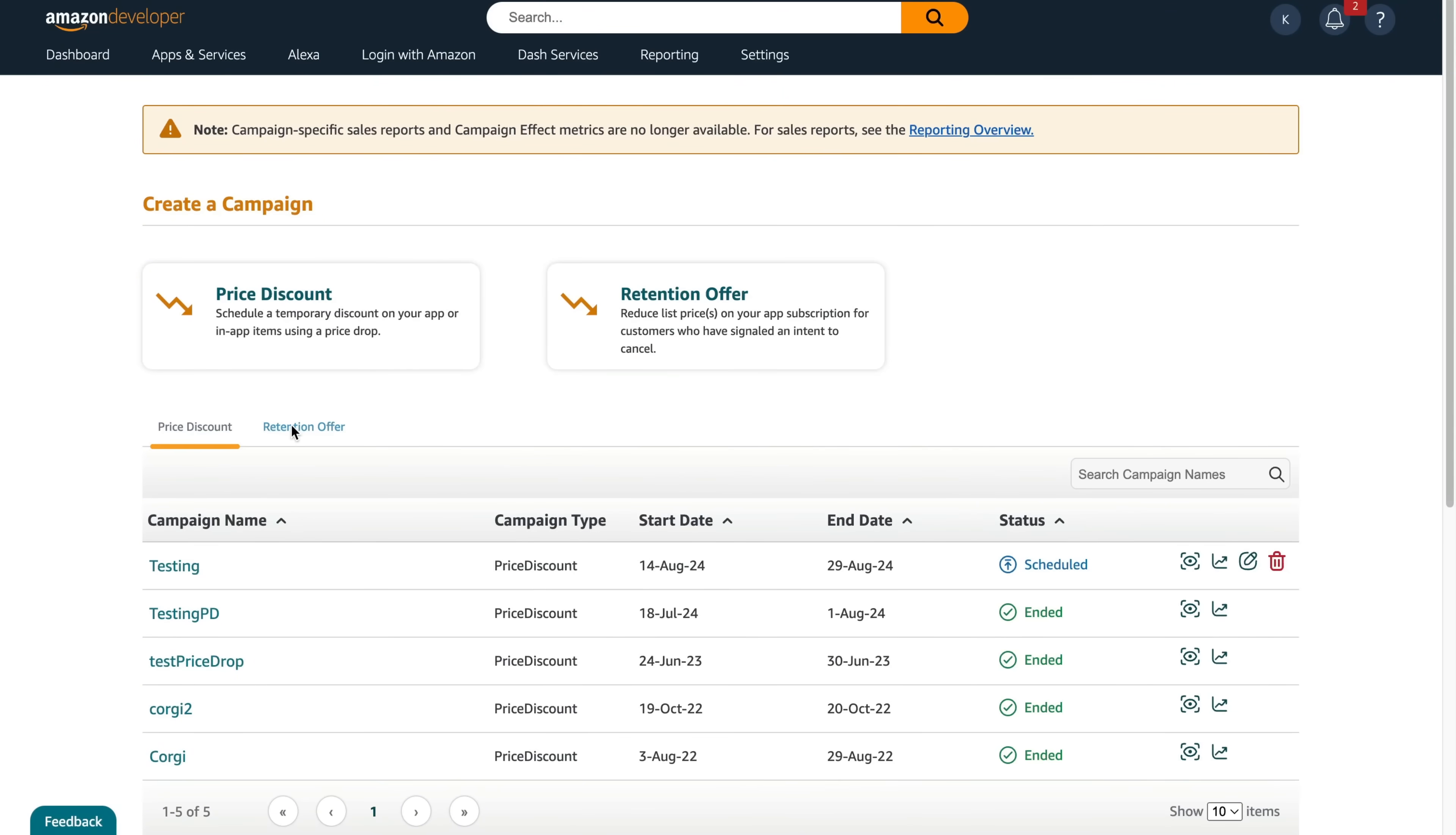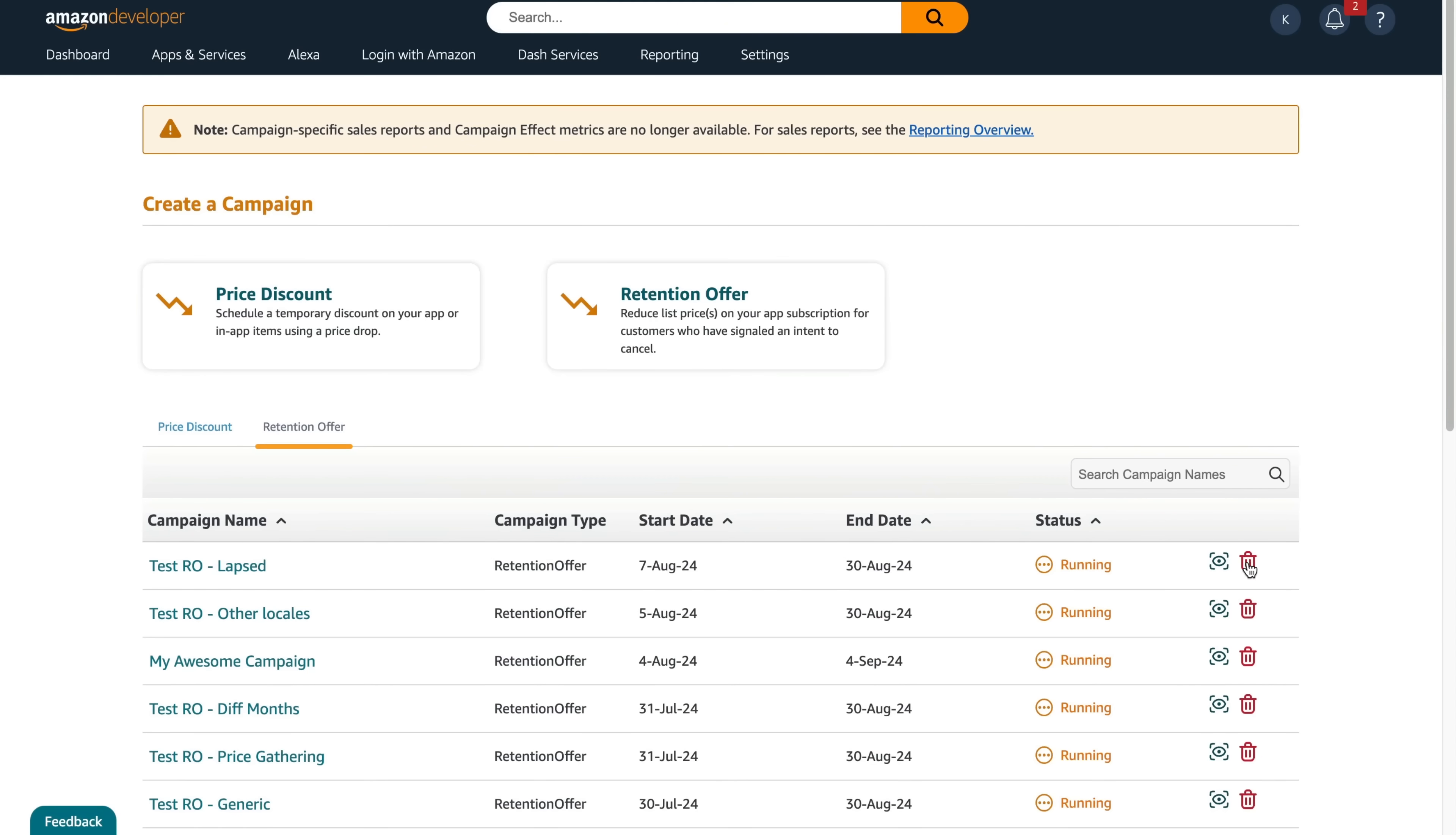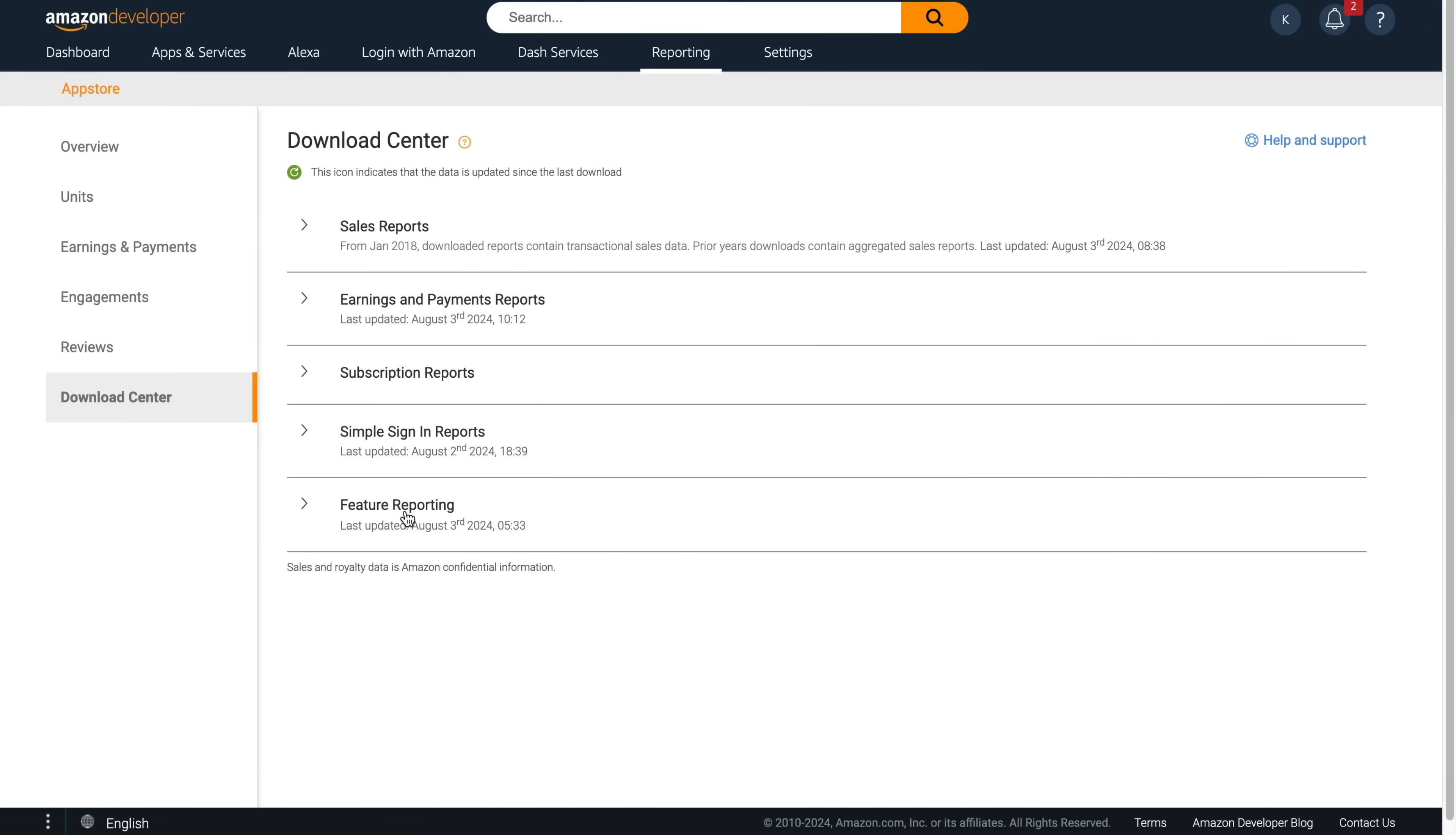Once you have live retention offers, you can return to the Promotions Console to view the campaign, and you can also end it early from here if there's a need to. If you'd like to see how your campaign is doing, from the Reporting Console you can download reports on your retention offers.